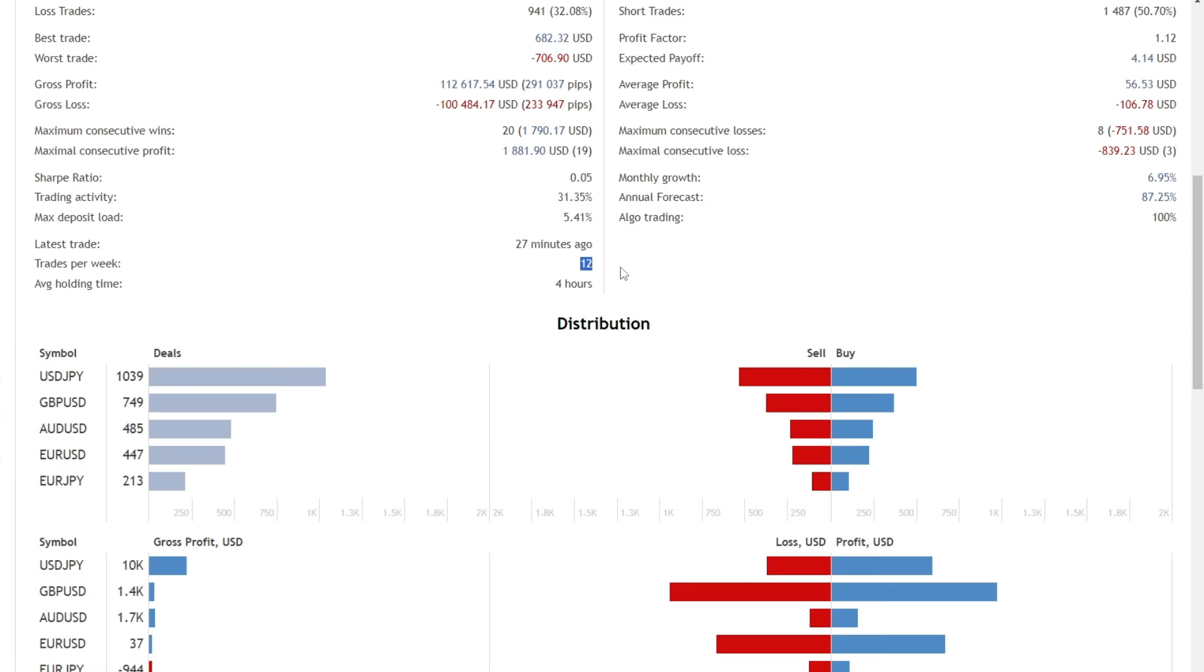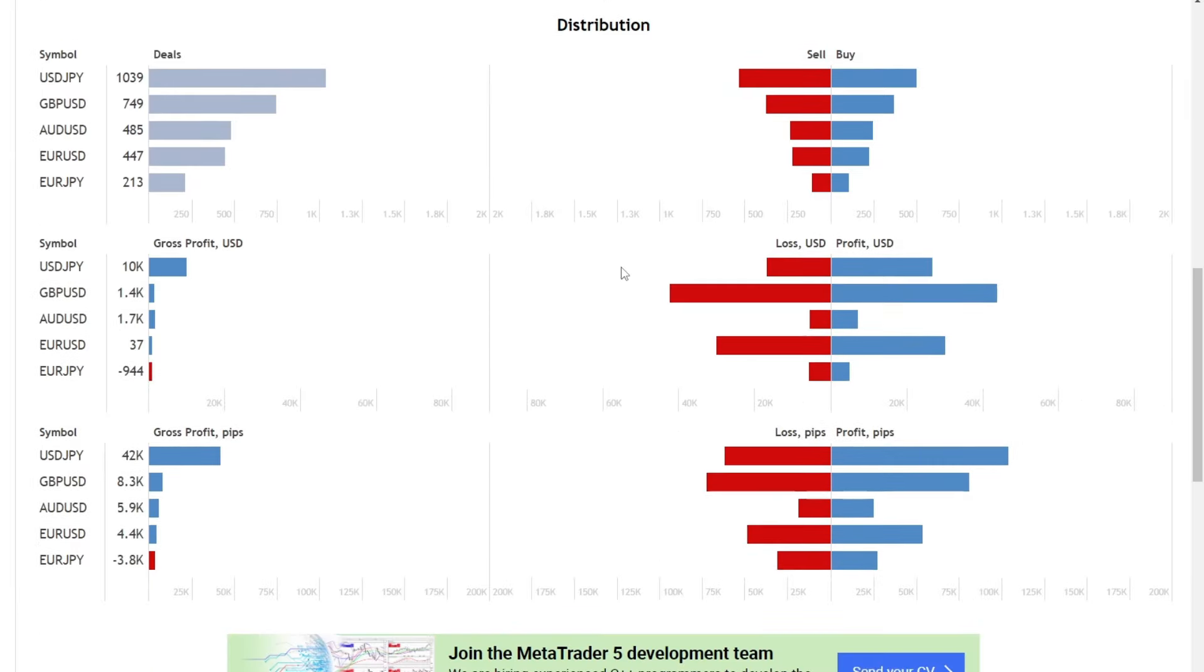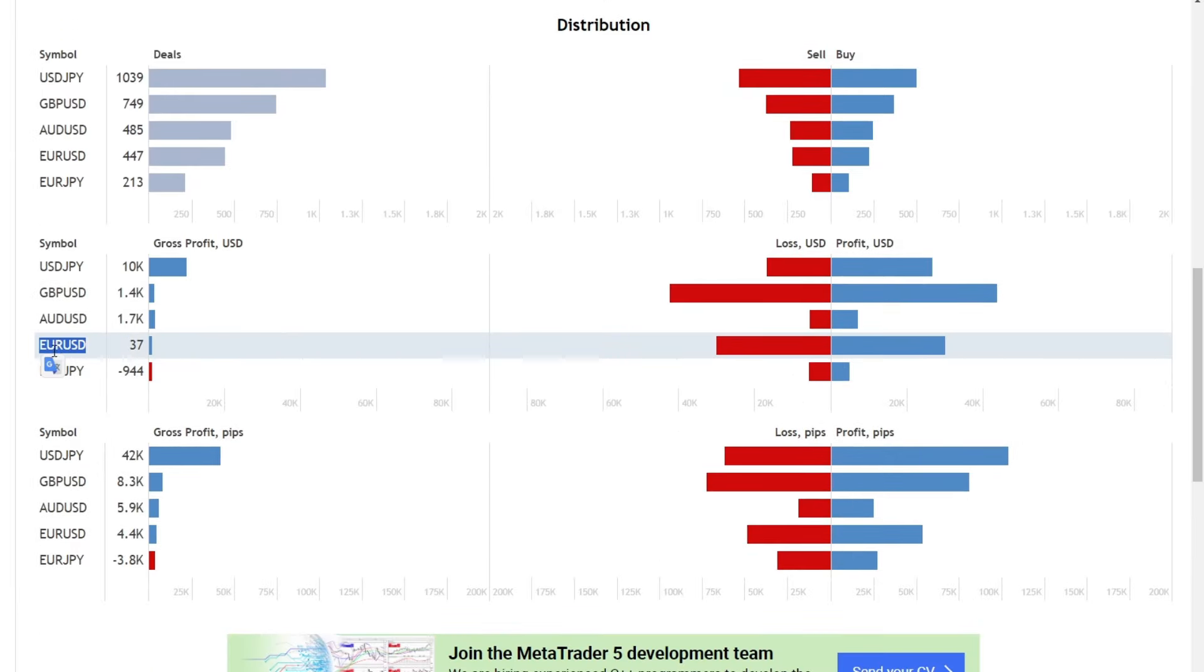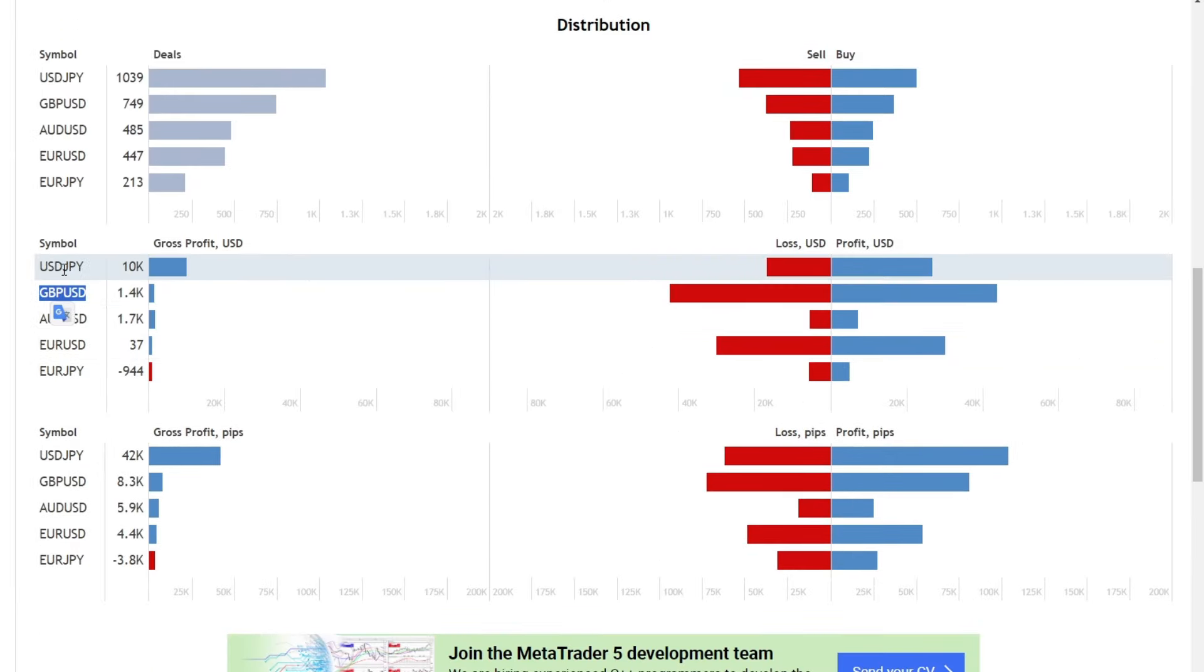Among the four profitable pairs, there's only one unprofitable pair, underlining the EA's robustness.